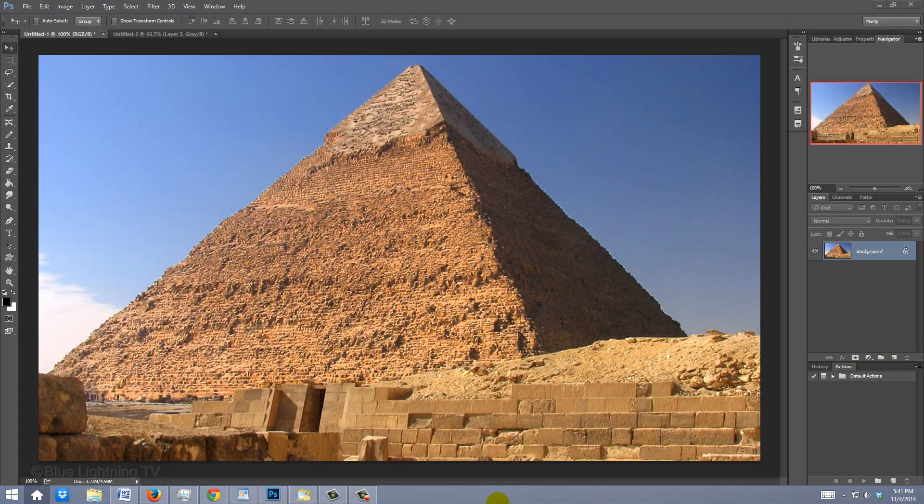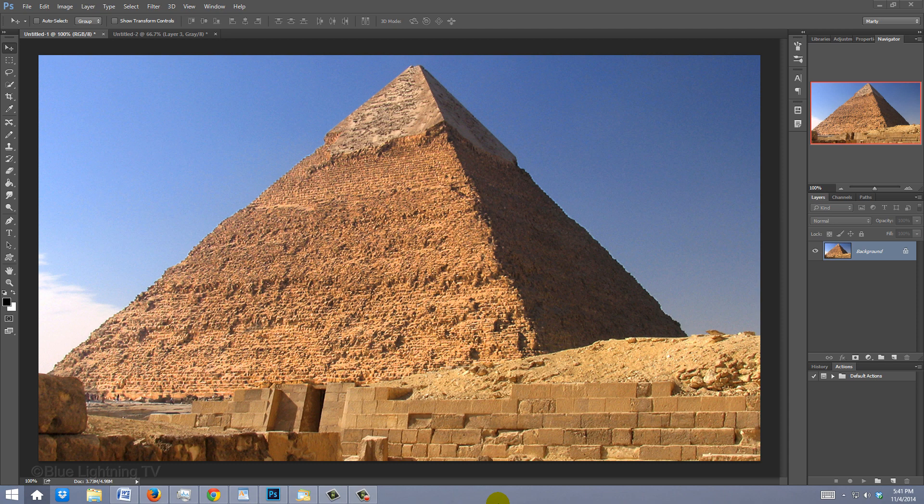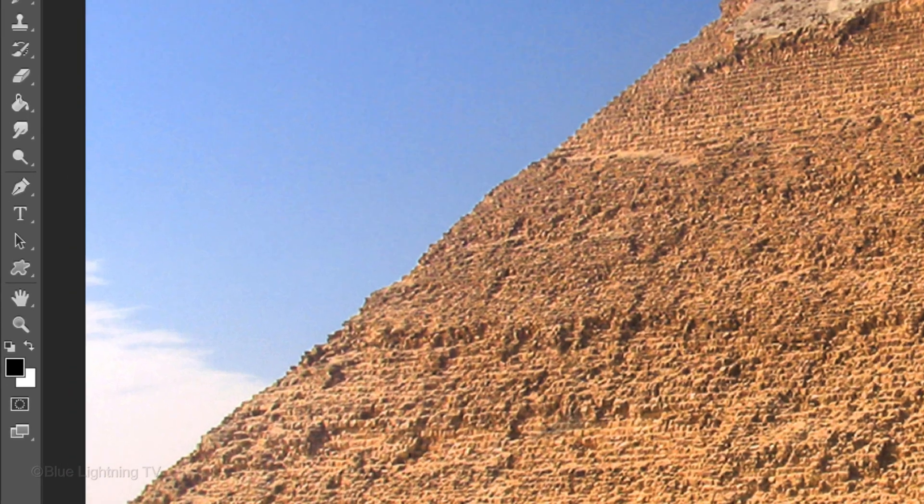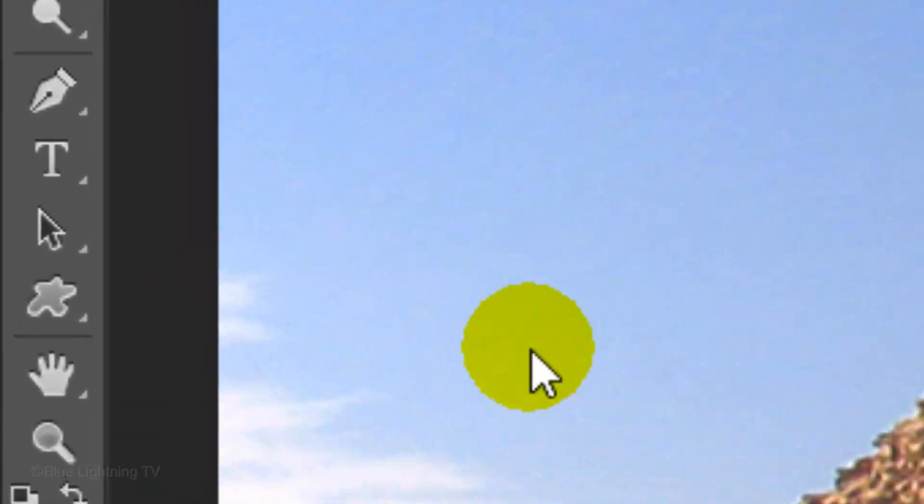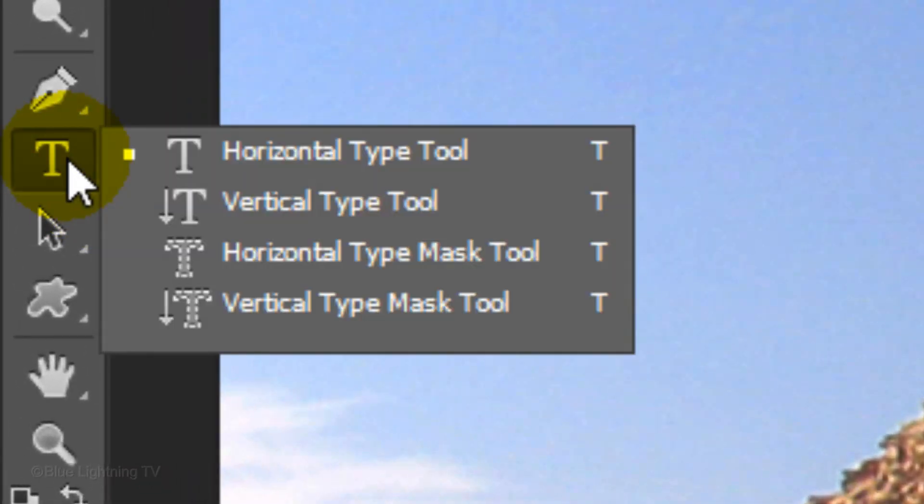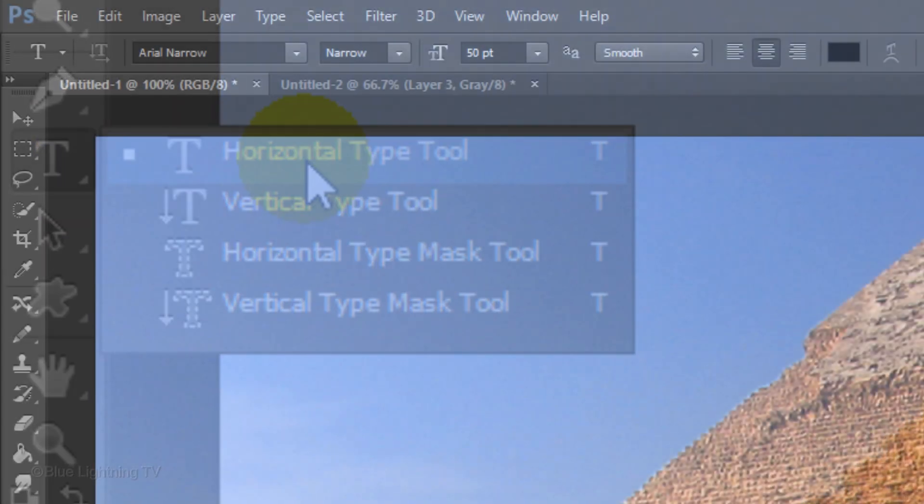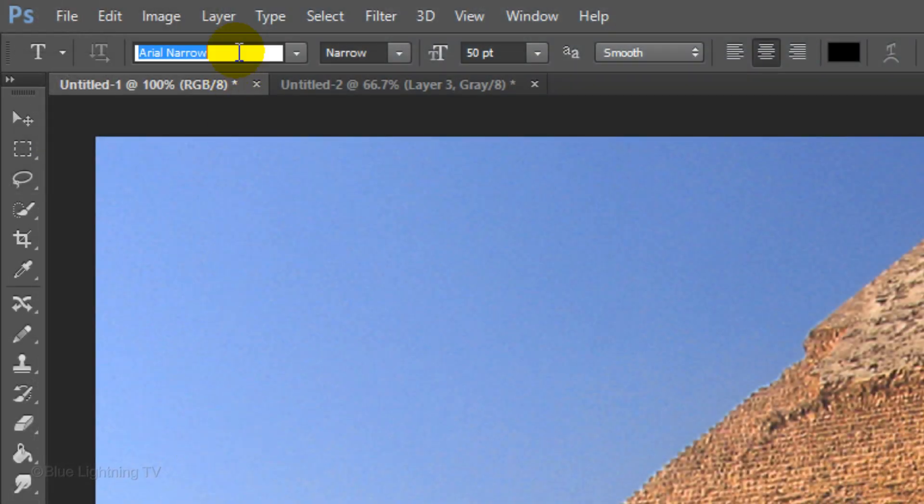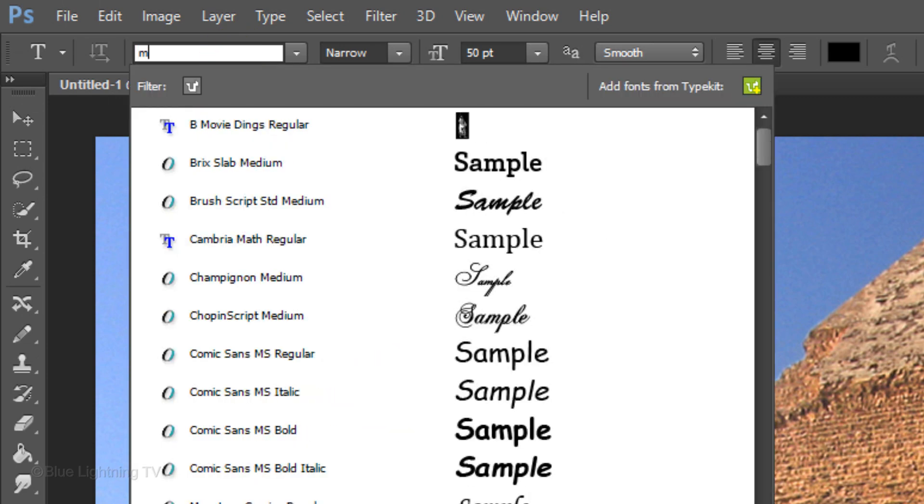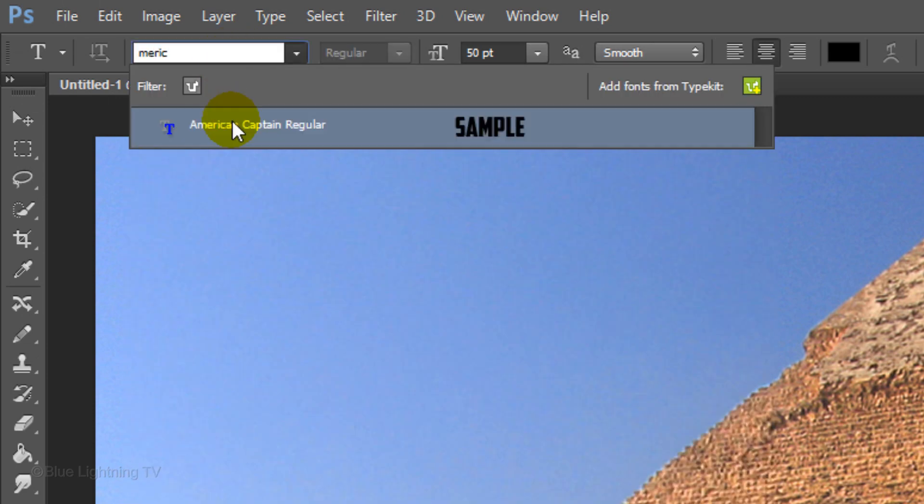I provided this image so you can follow along. Its link is located in the video description or project files. Open your Horizontal Type Tool and choose a font.